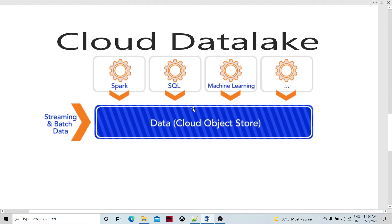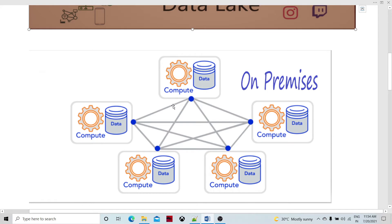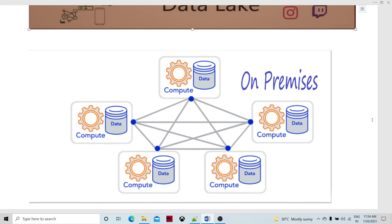Let's look at the on-premises data lake. In on-premises data lake, the data storage and computation units were in silos — different units were there to process the data, and there was not a centralized location. Then things moved to the data warehouse, and they started to build data warehouses with data marts specific to a department or line of business.